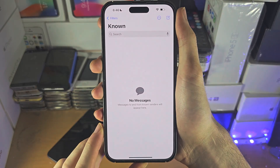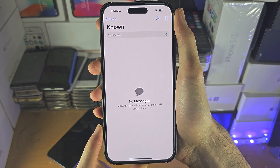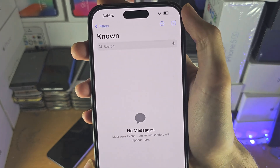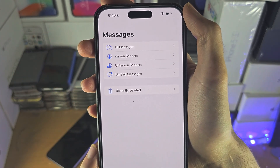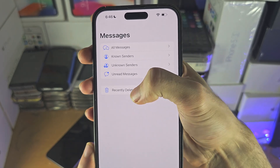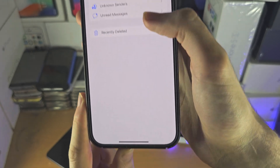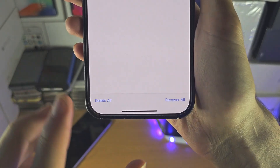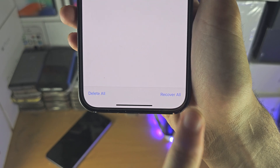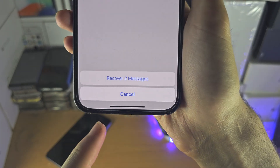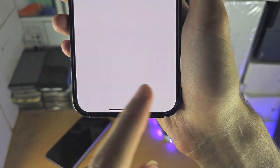Welcome everyone. The first way to access all deleted messages is in the Messages app. Tap on the back button to be brought to the home page and see if you have a 'Recently Deleted' option. If you do, there should be a recoverable option, and if you tap on this you can recover the deleted messages.